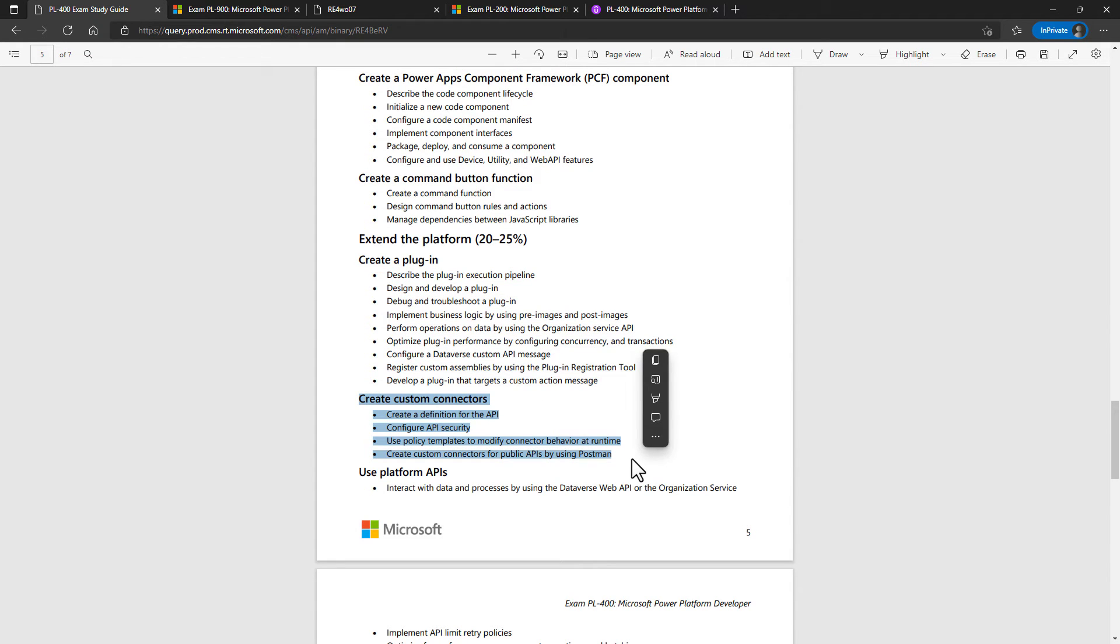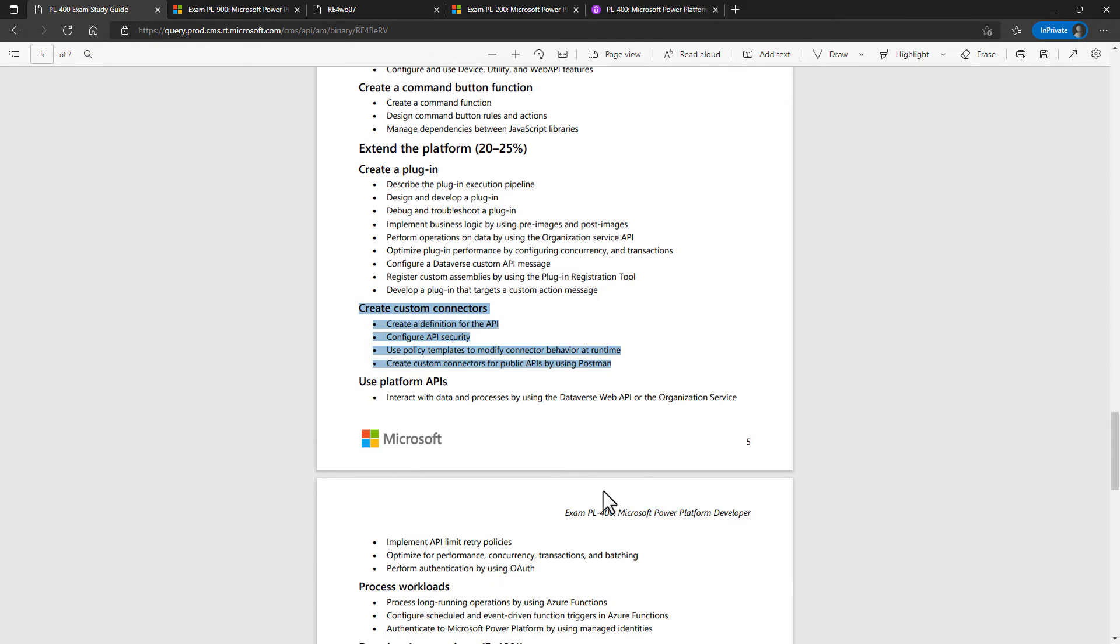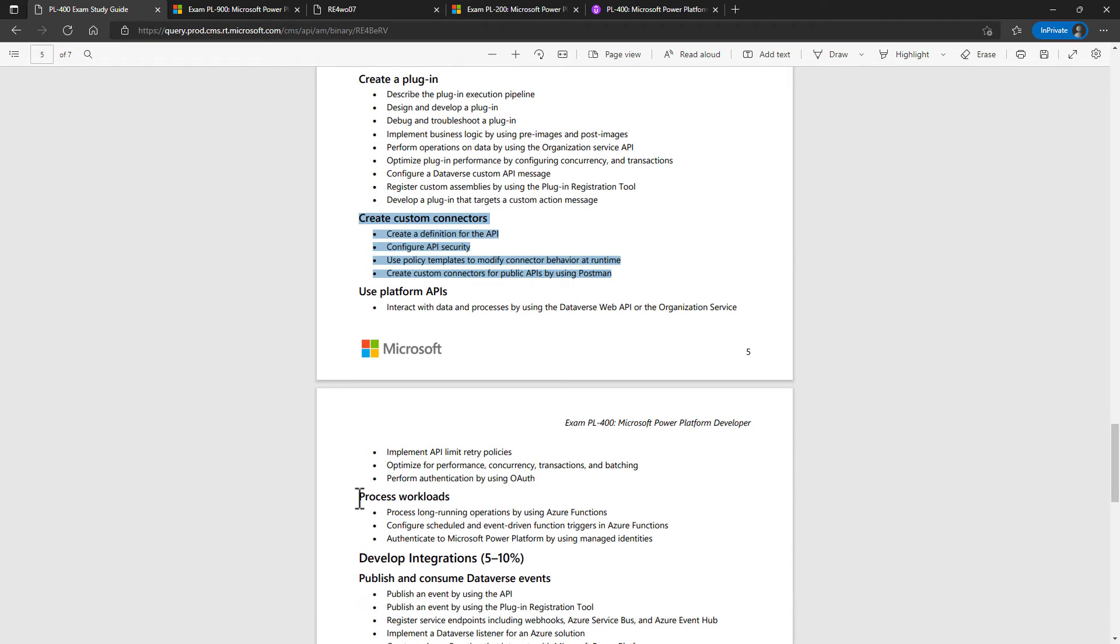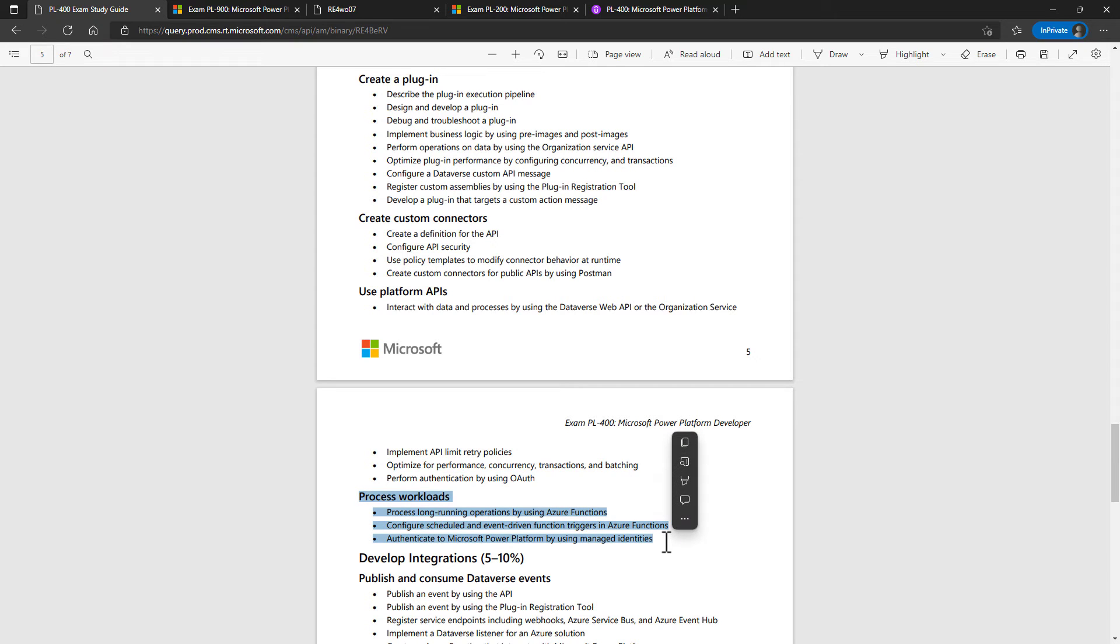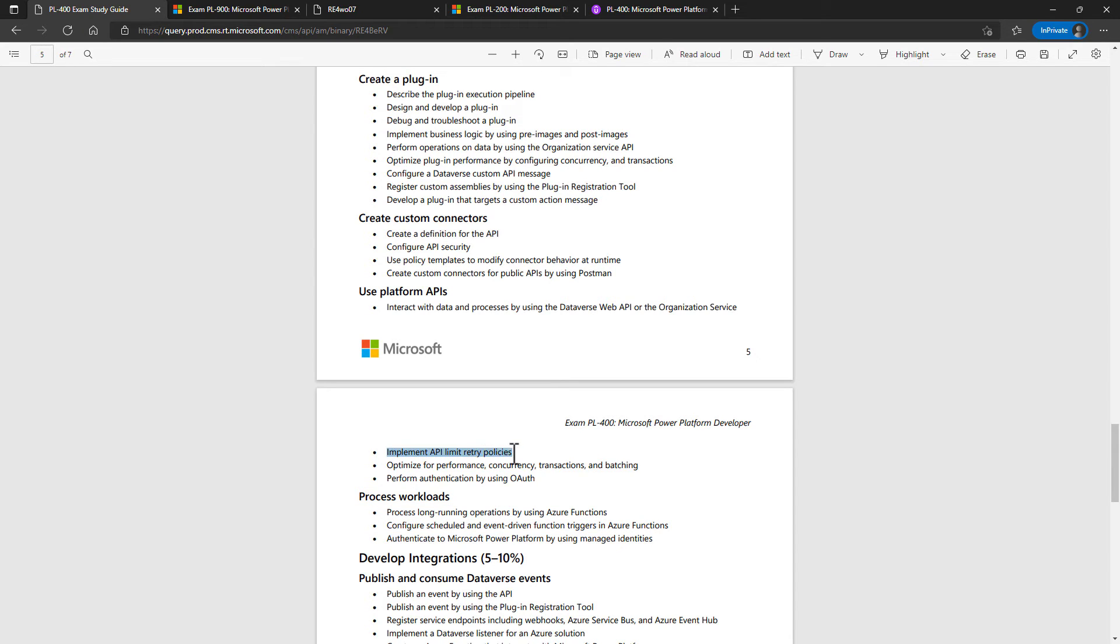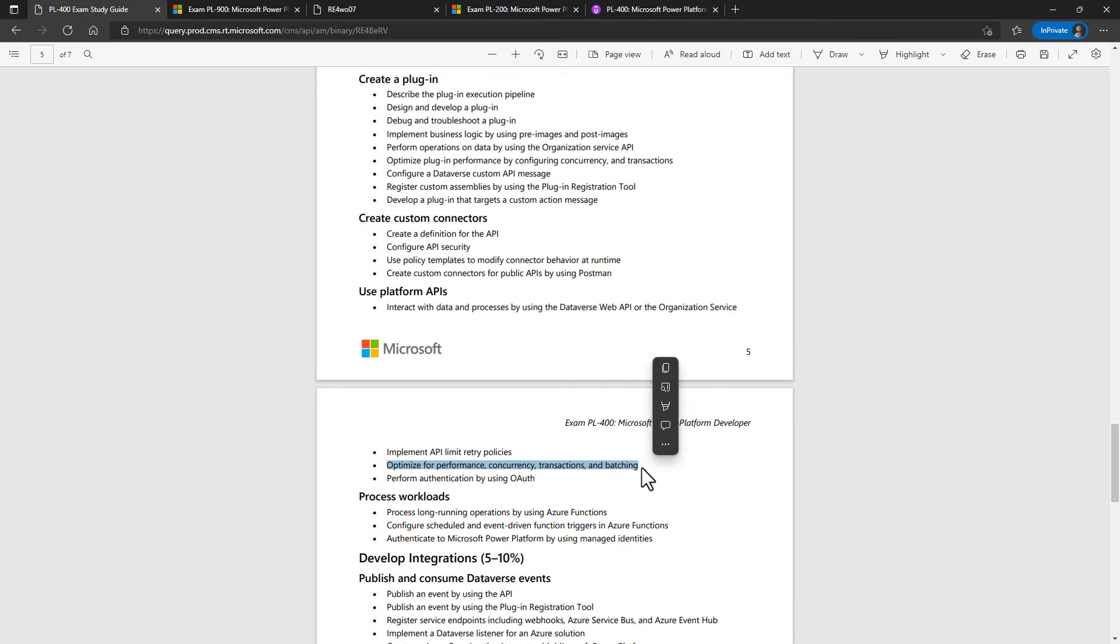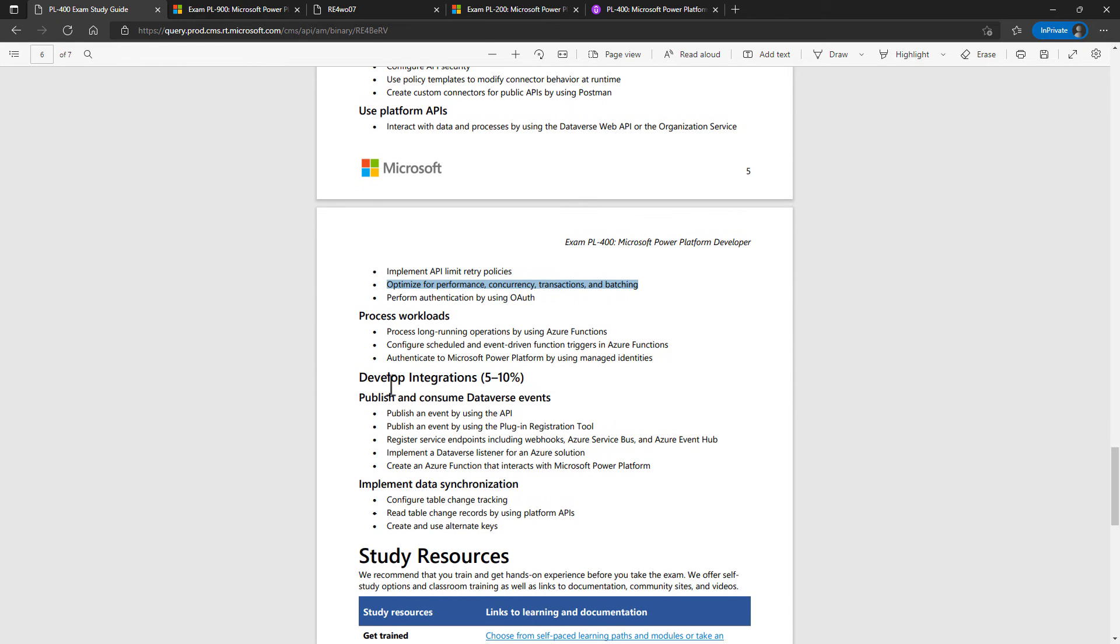Creating custom connectors. So this is how you can connect to non-standard connectors. For example, Azure functions, which are created in the process workloads section. You will need some sort of error handling. So what happens for instance, if a particular custom connector can't be contacted because it's overloaded. So can you optimize for performance, concurrency, and more?